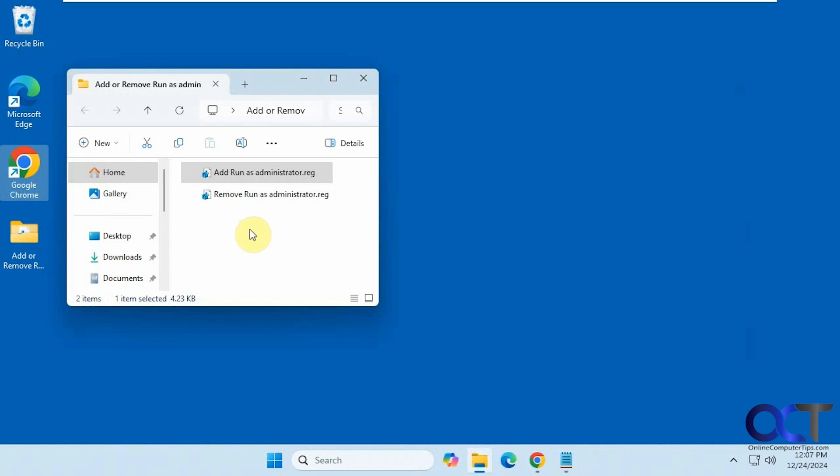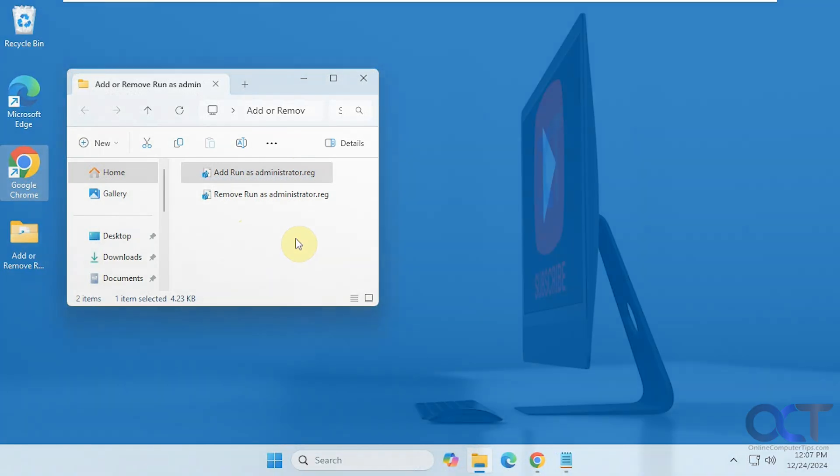I will put a link in the description where you could download these two registry files and then you could use them as needed. Thanks for watching and be sure to subscribe.